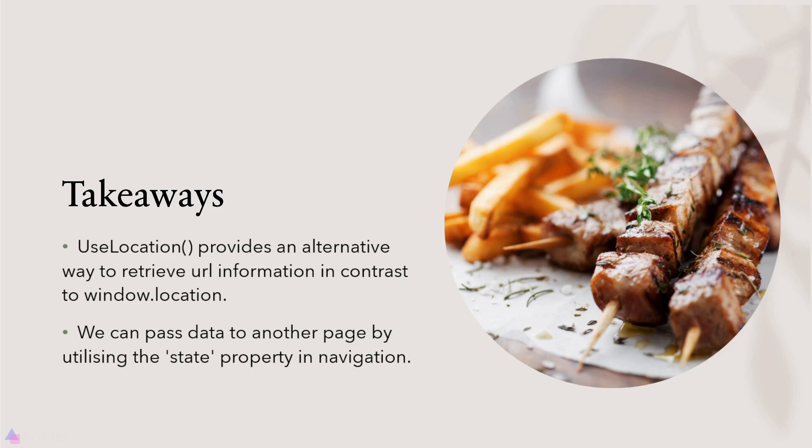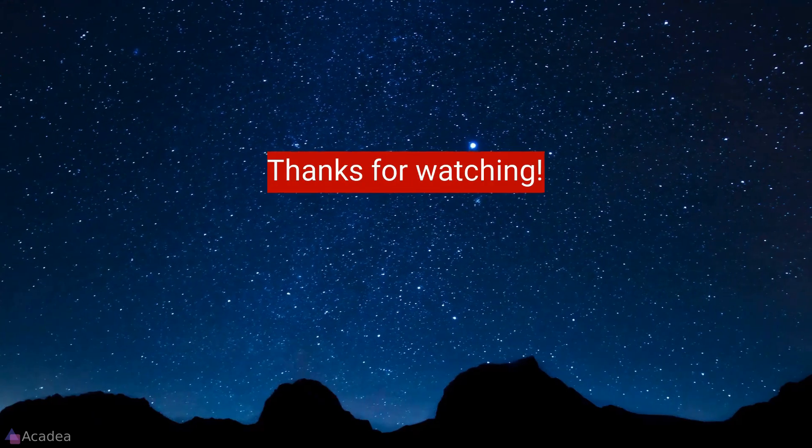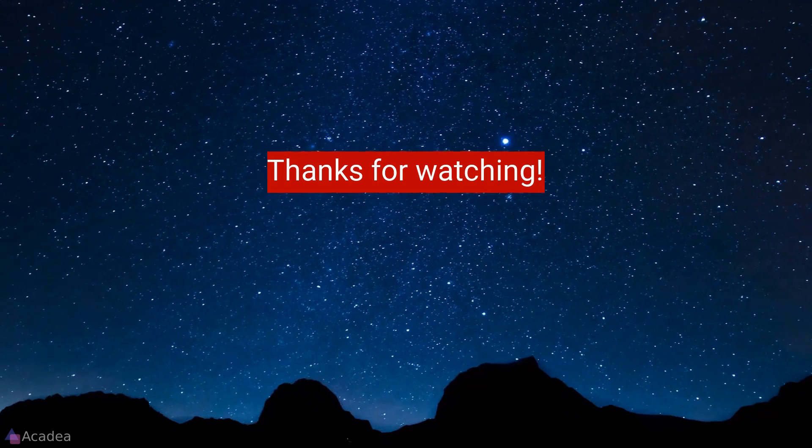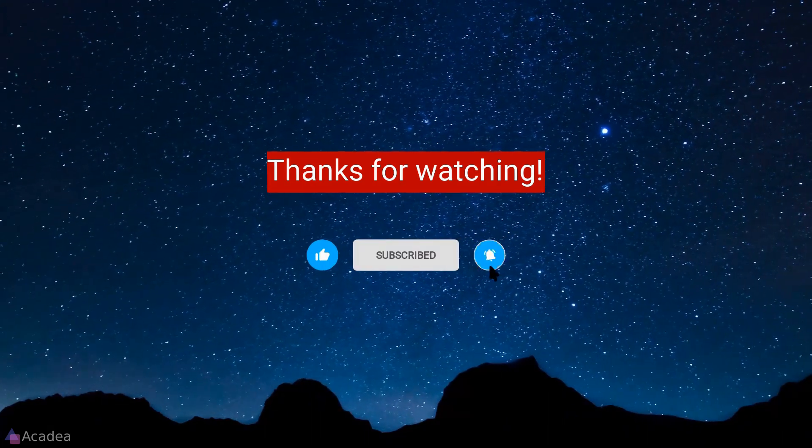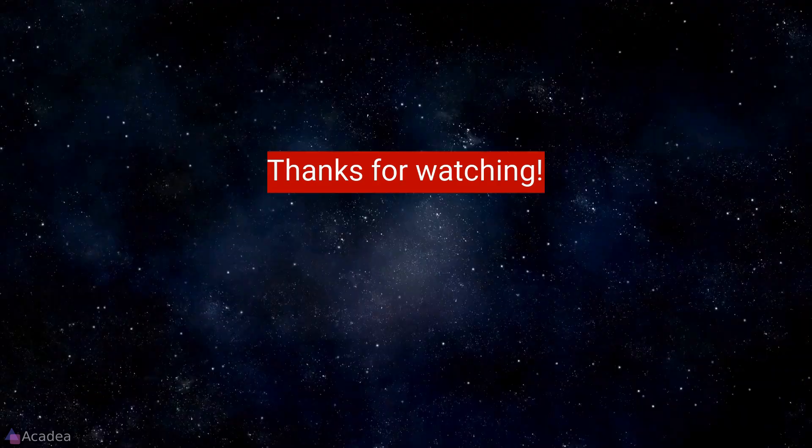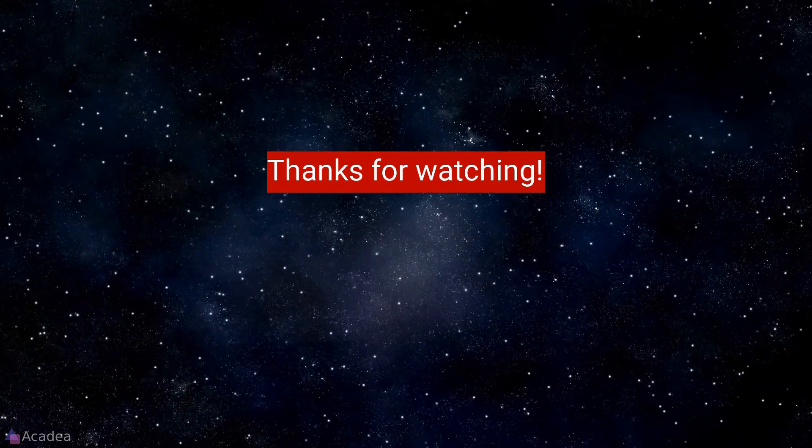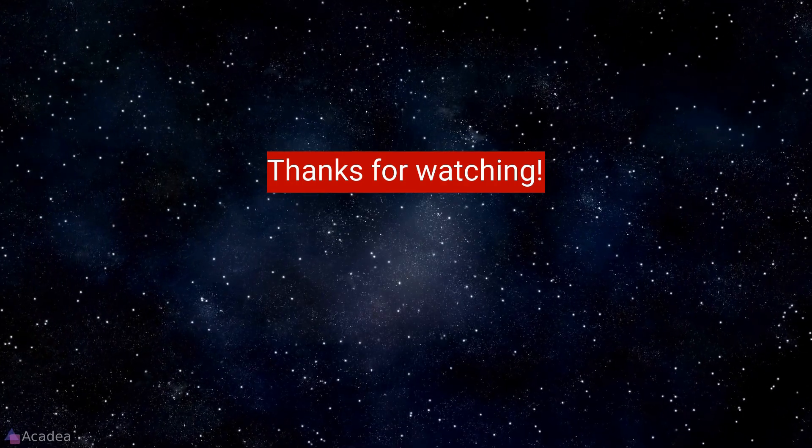That's it for now and I will see you again in the next lesson. If you enjoyed the content of this video, don't forget to hit the like, subscribe and the bell icon for more content to come. It will really help me out. Thanks for your support.